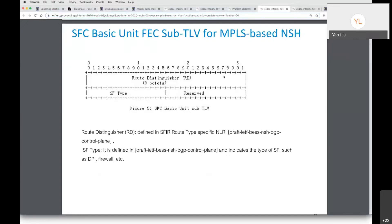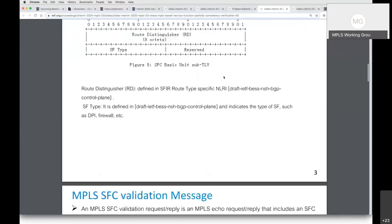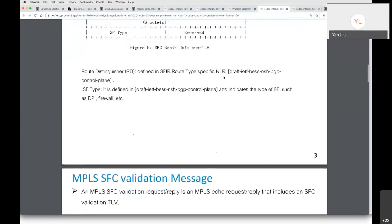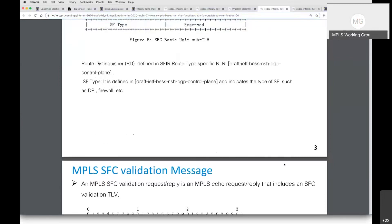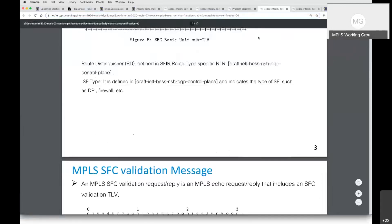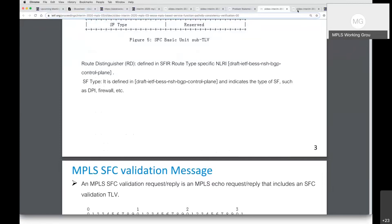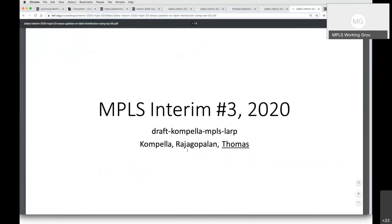Anything else? Thank you. Let me check if there were other questions — no, that was Loa. Loa, you're okay? You proceed. All right, thank you. Next, we have Regis or Thomas presenting on LARP — labeled ARP.